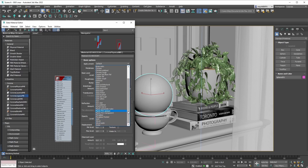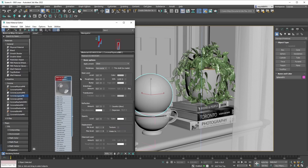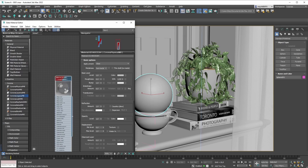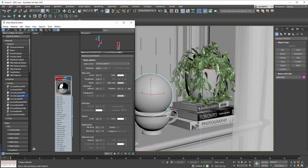To enable a preset — in this case a glass preset — all you need to do is select it from the dropdown menu and your material will update. In our case it started looking like a glass material because we applied the glass preset. If we choose another preset like chrome polished, you'll see that our material now looks like a typical chrome polished material.